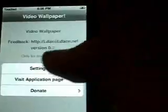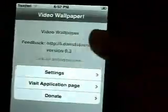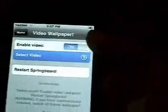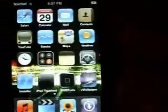So now that that's over here, I'm going to go back into the application and select that movie I just installed. Go into settings, select video, and there it is, light show .mp4. And then restart springboard. Slide to unlock, and there you have it.